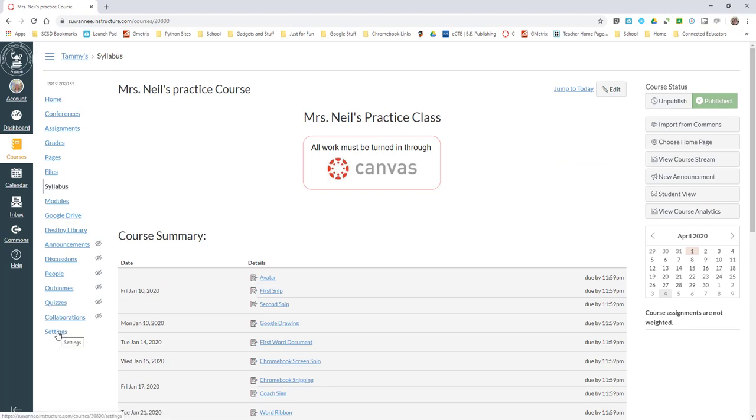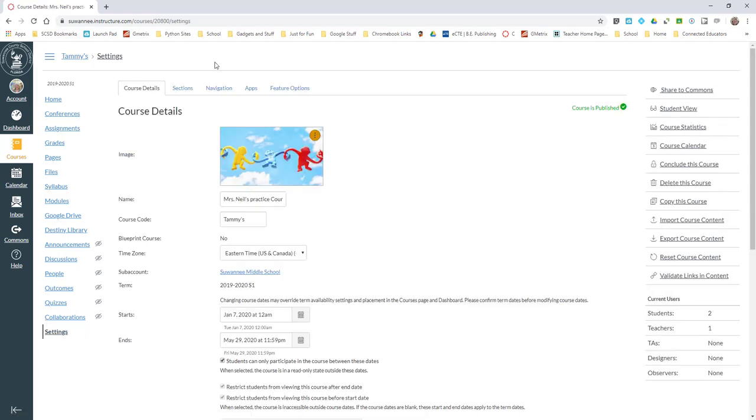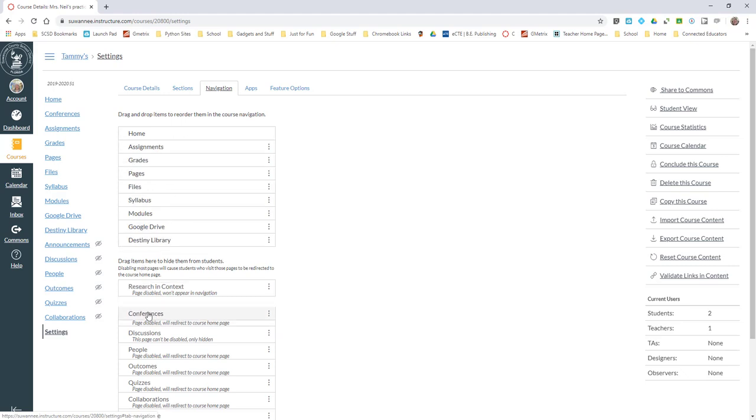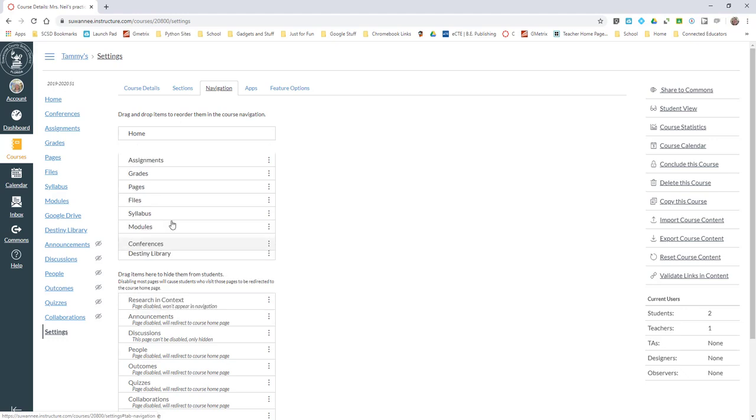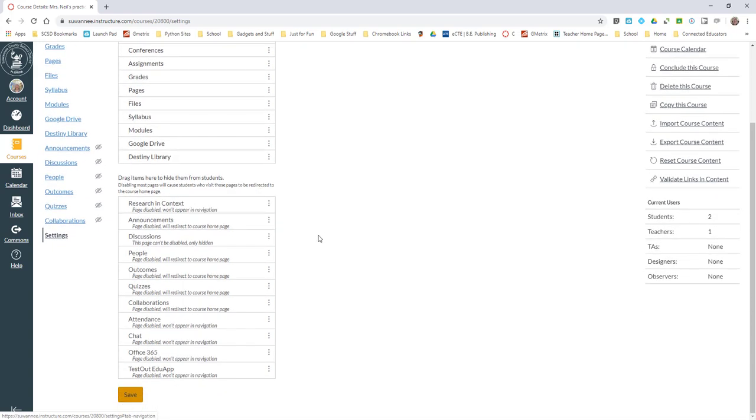One of the first things you will need to do is go into Settings and go over to Navigation. For a lot of us, Conferences was down here because we weren't using it, so we just dragged it out of the way for the students.